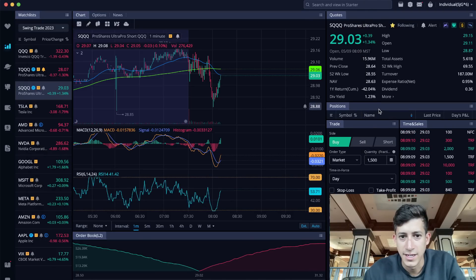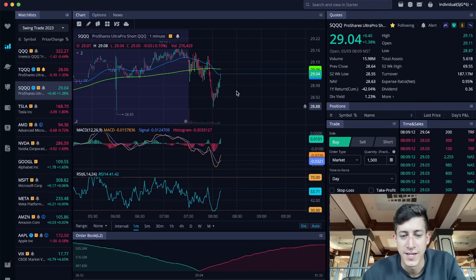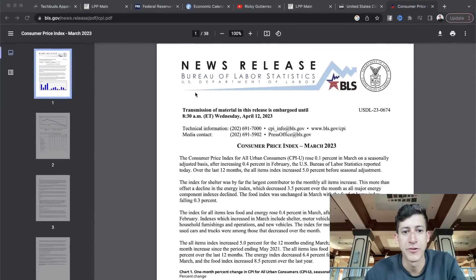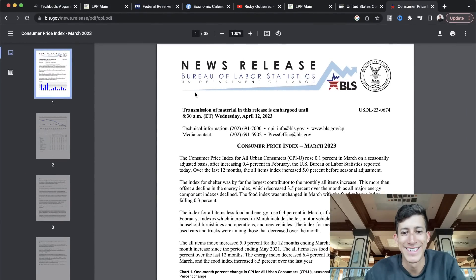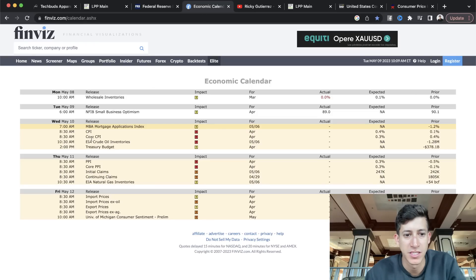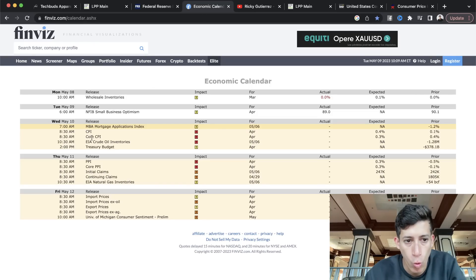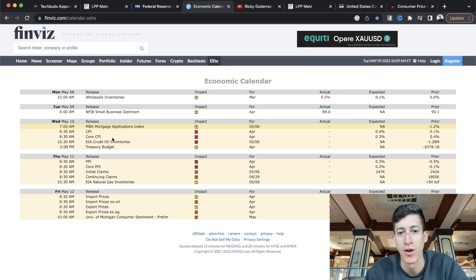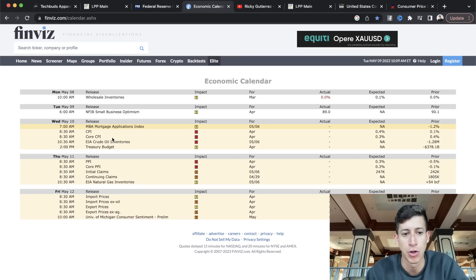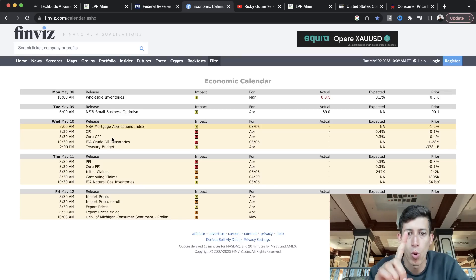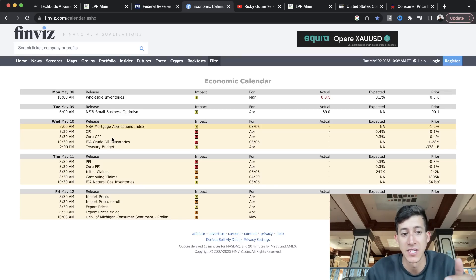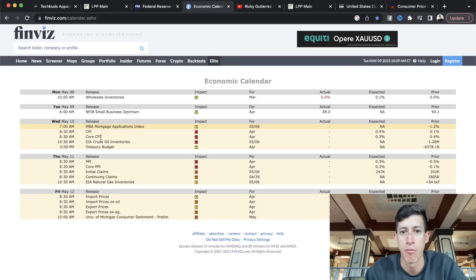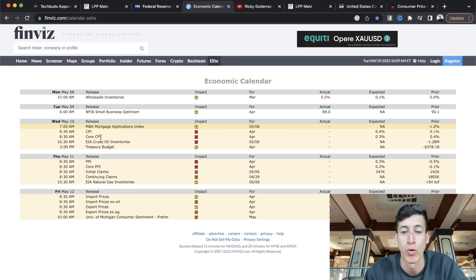Hey, what's going on guys? It's Ricky with Tech Club Solutions. Just a friendly reminder, tomorrow is the CPI data report for both CPI and core CPI. For those that are unaware, CPI is our inflation report and this is released every single month, one hour before the market opens. Tomorrow on Wednesday, May 10th, one hour before the market opens, the CPI data report will be released.